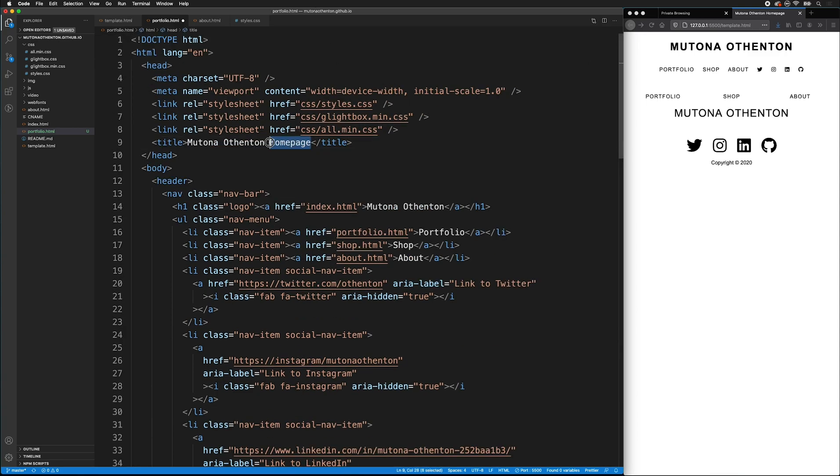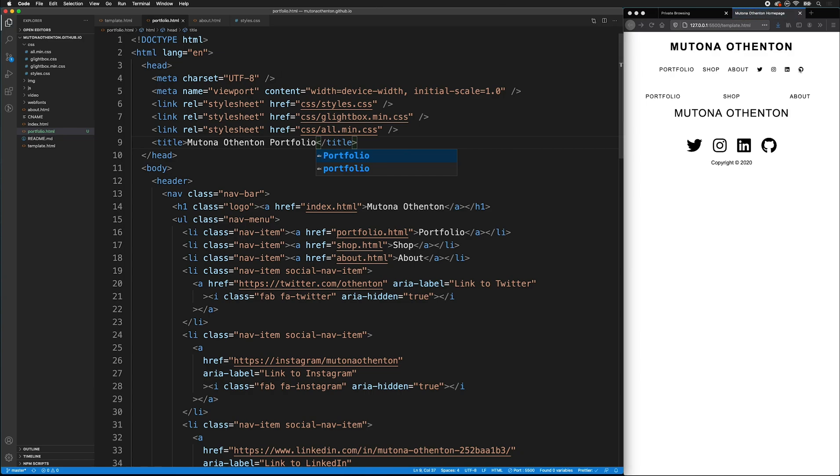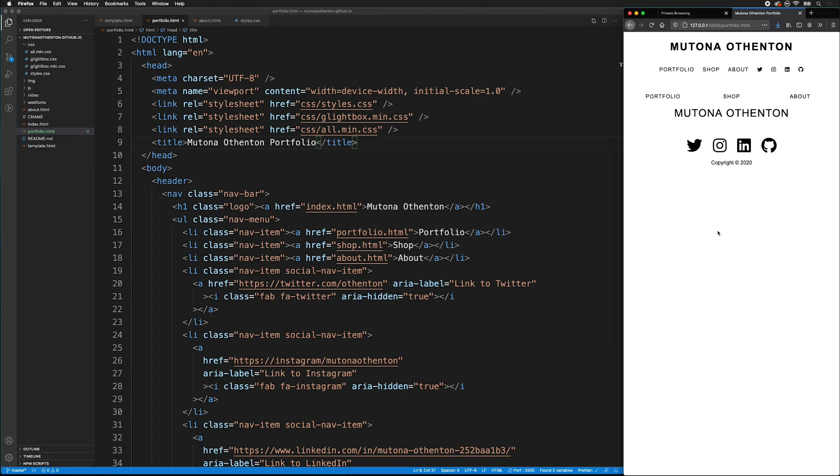I want to change the title of the page to say Mutona Othenton's Portfolio. And if I save that, now I can click on Portfolio, and it looks exactly like the template page, except that the browser tab indicates the title.